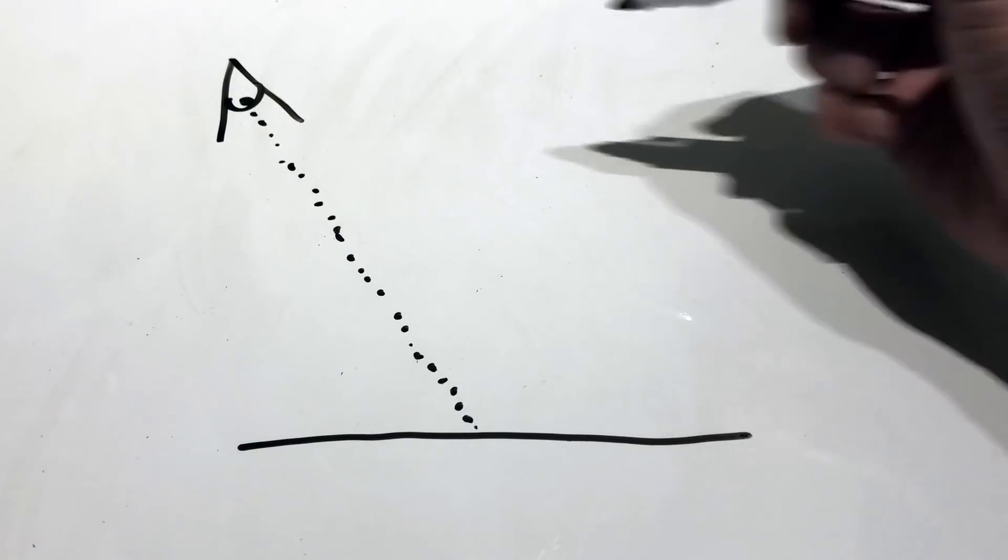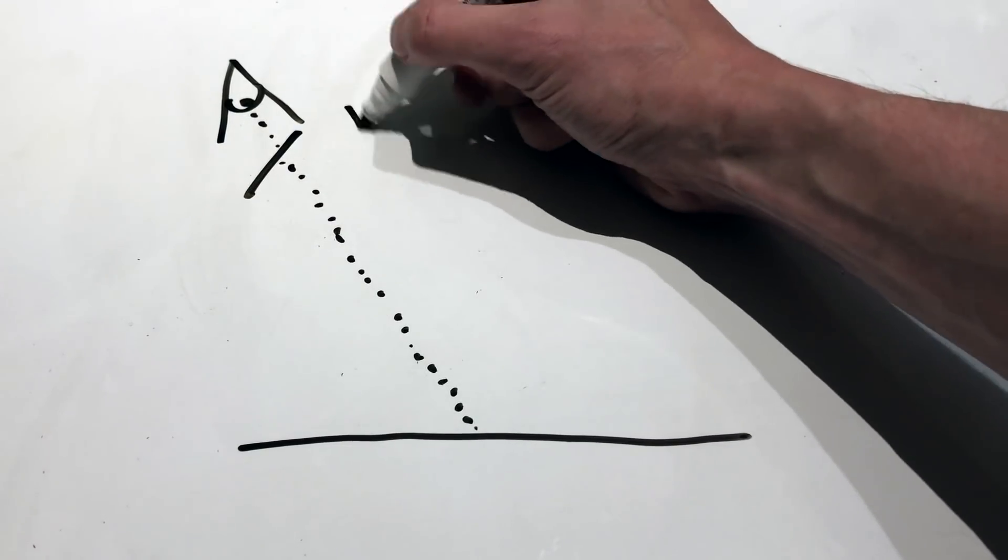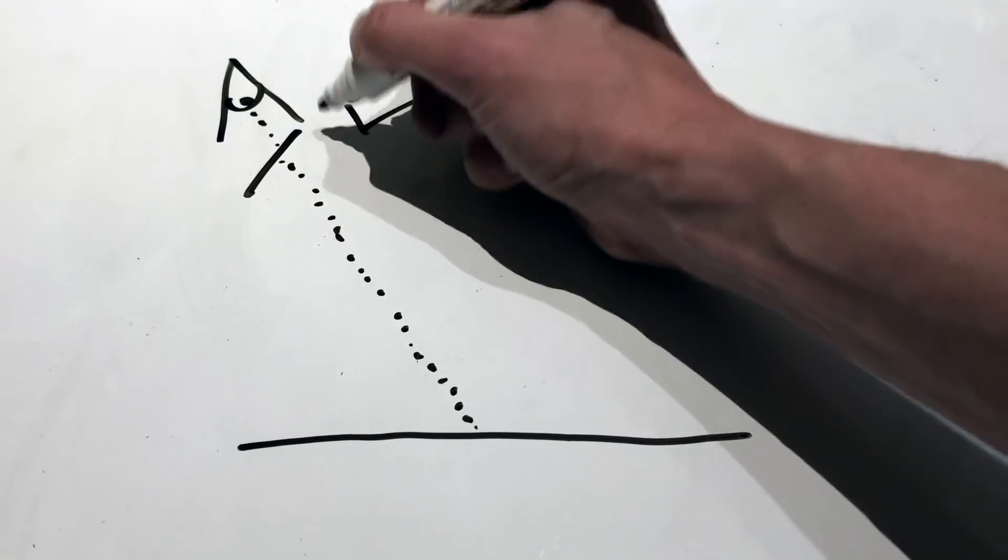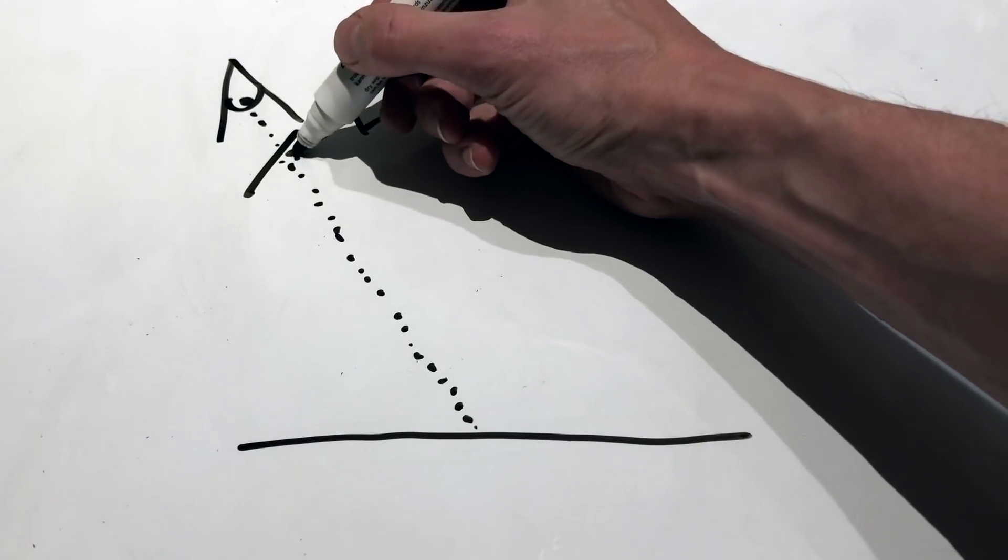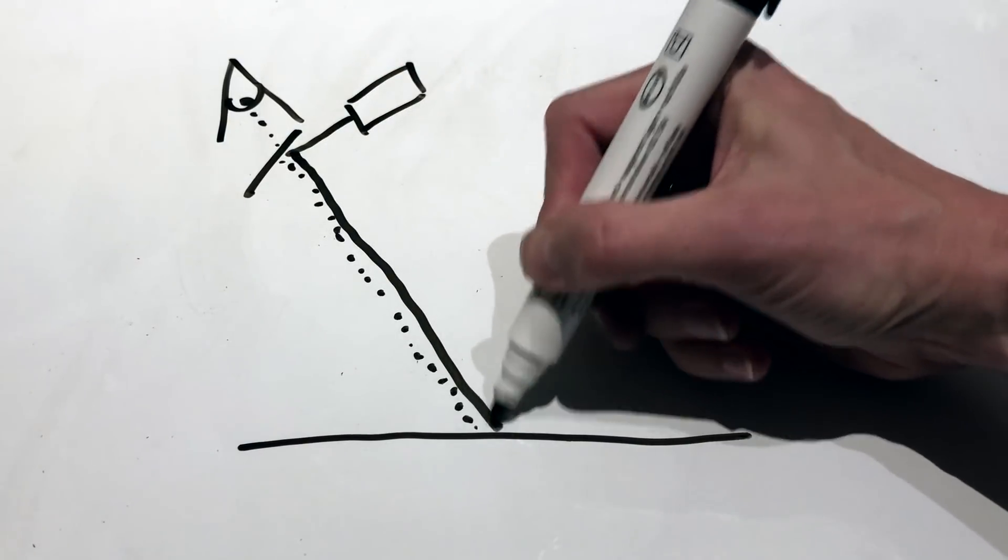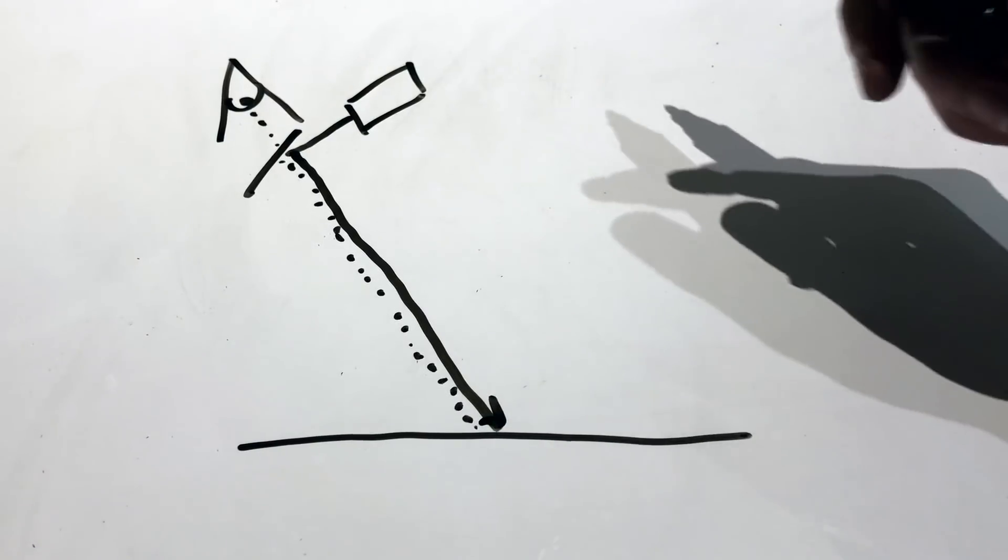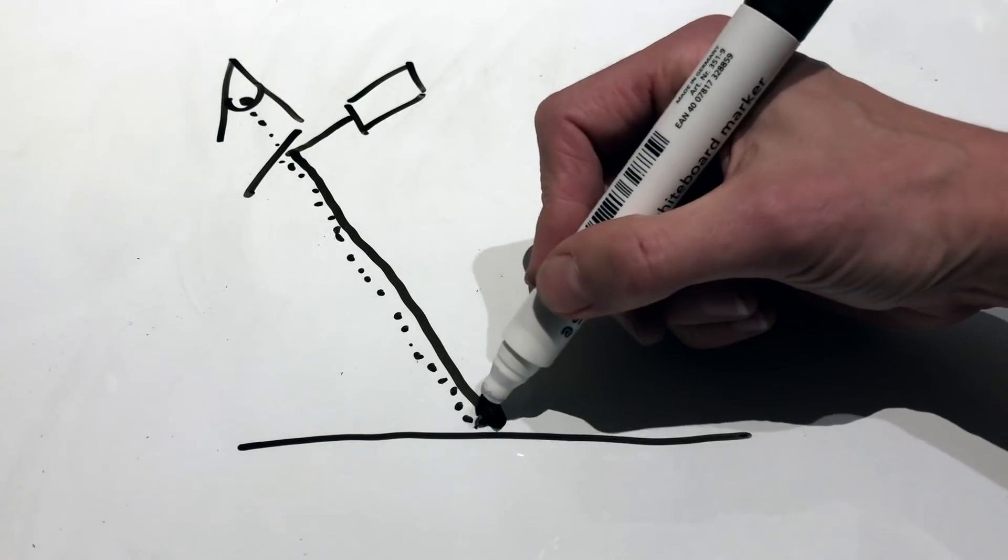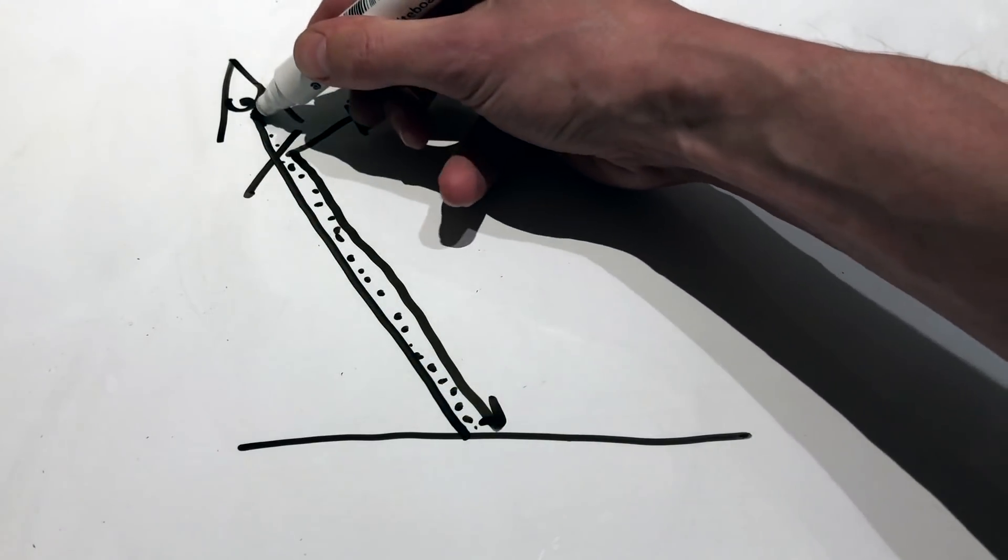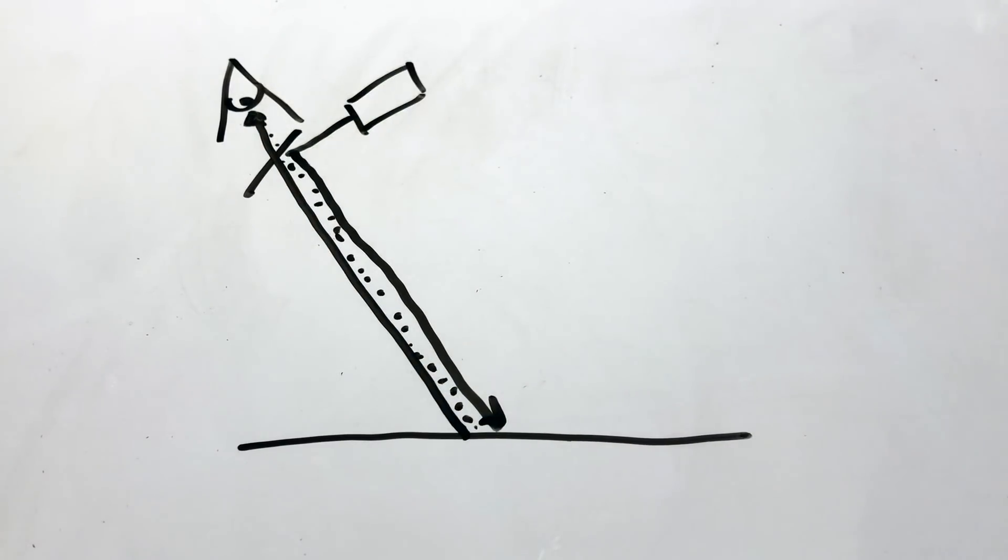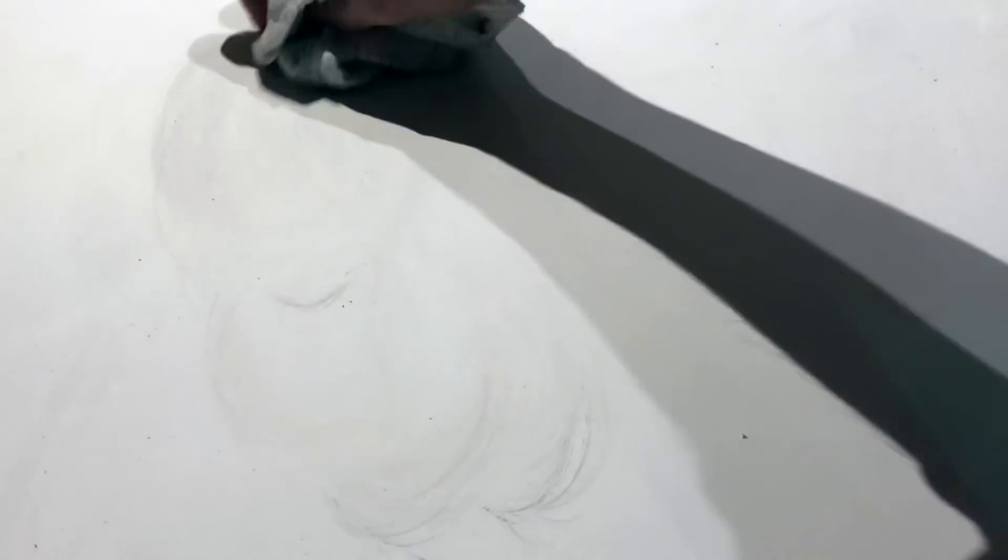Now what happens is the projection goes to the glasses but then it follows the line of sight down. And because the material on the board is special it then rebounds at exactly the counter angle to the eye. Now this has an advantage with field of view and if we go back to our man problem previously we can see what's going on.